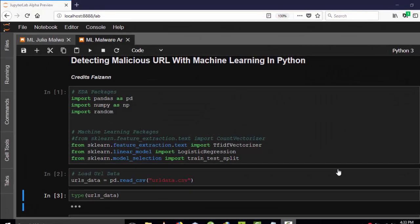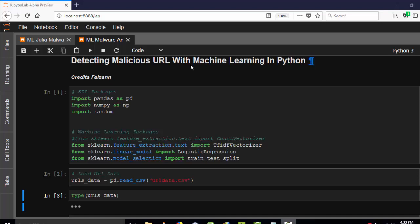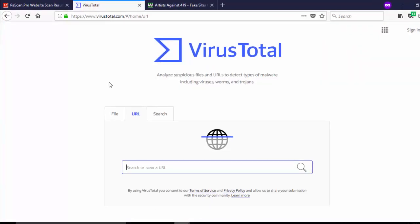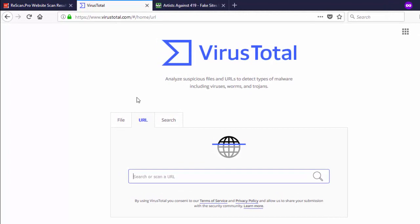Hello everyone, welcome back again. This is Jesse, and in this tutorial on machine learning, we'll be learning how to detect malicious URLs with machine learning. For example, let's say we have a normal website like the web application VirusTotal, which is very popular.